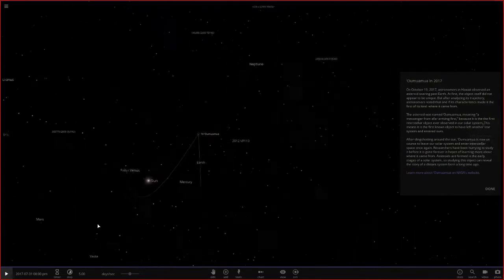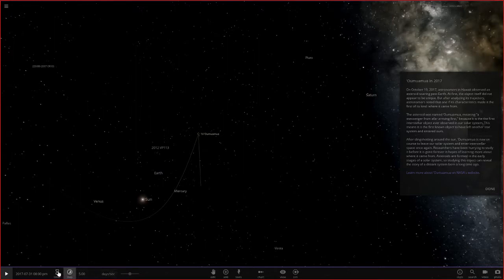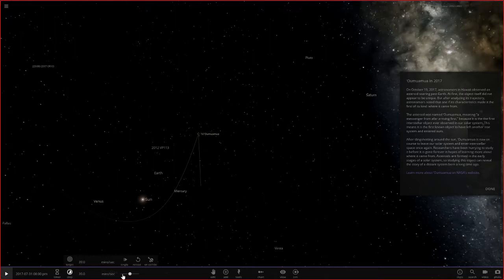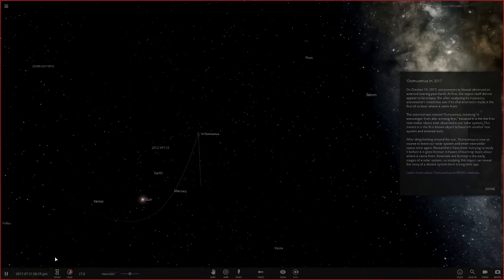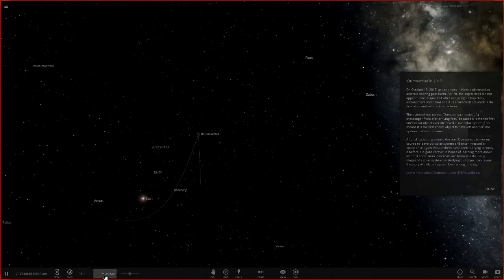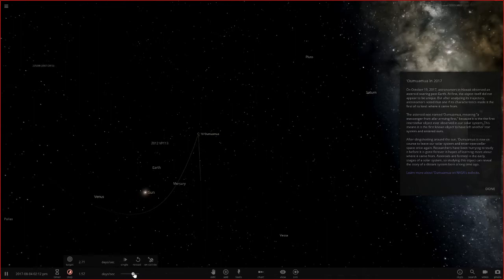The way Universe Sandbox works is at the bottom you have a time scale called time compression, measured in days per second. We have five days per second right now. If I turn it down to, say, 39 minutes per second and hit go, the simulation runs but we don't see Oumuamua moving because it needs more time compression — it's traveling over 160,000 kilometers per second. I'll increase the time and you'll watch Oumuamua start to move.